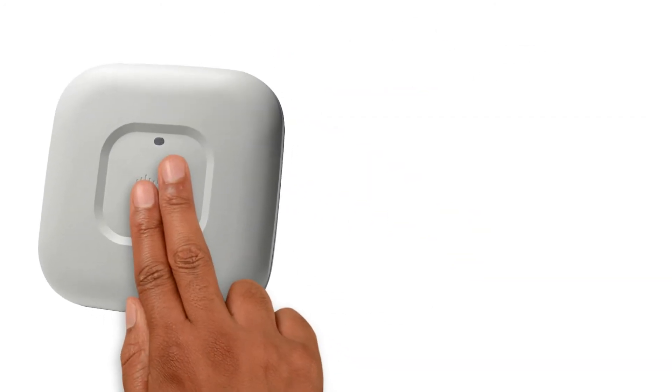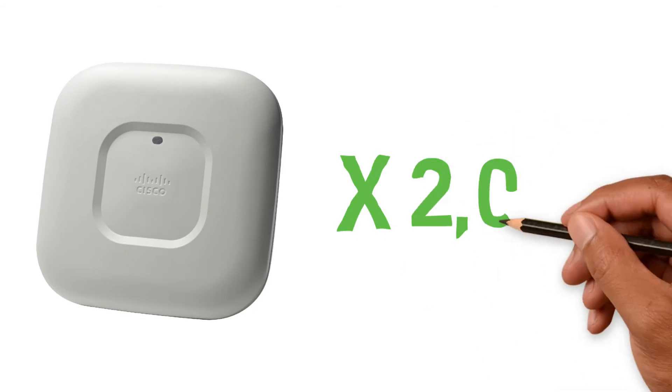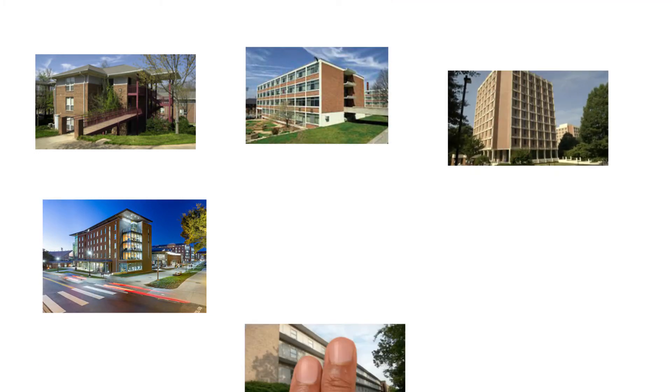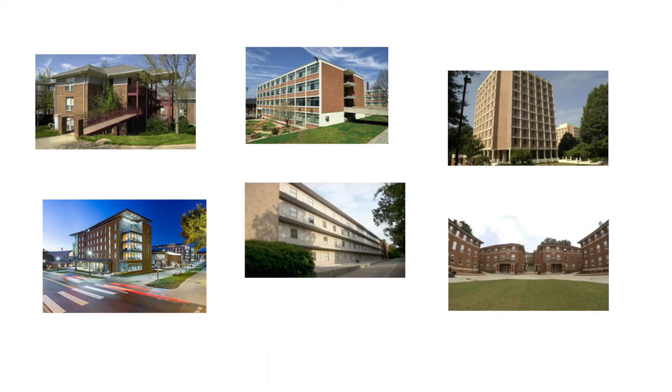Phase two was student housing where we installed more than 2,000 access points. Lightsey Bridge One, Core Campus, the Shoeboxes, Byrnes, Lever, Manning, Johnstone, and the Fraternity Sorority Quad were all upgraded with the latest Cisco access points. Next summer we'll upgrade all other residential buildings.